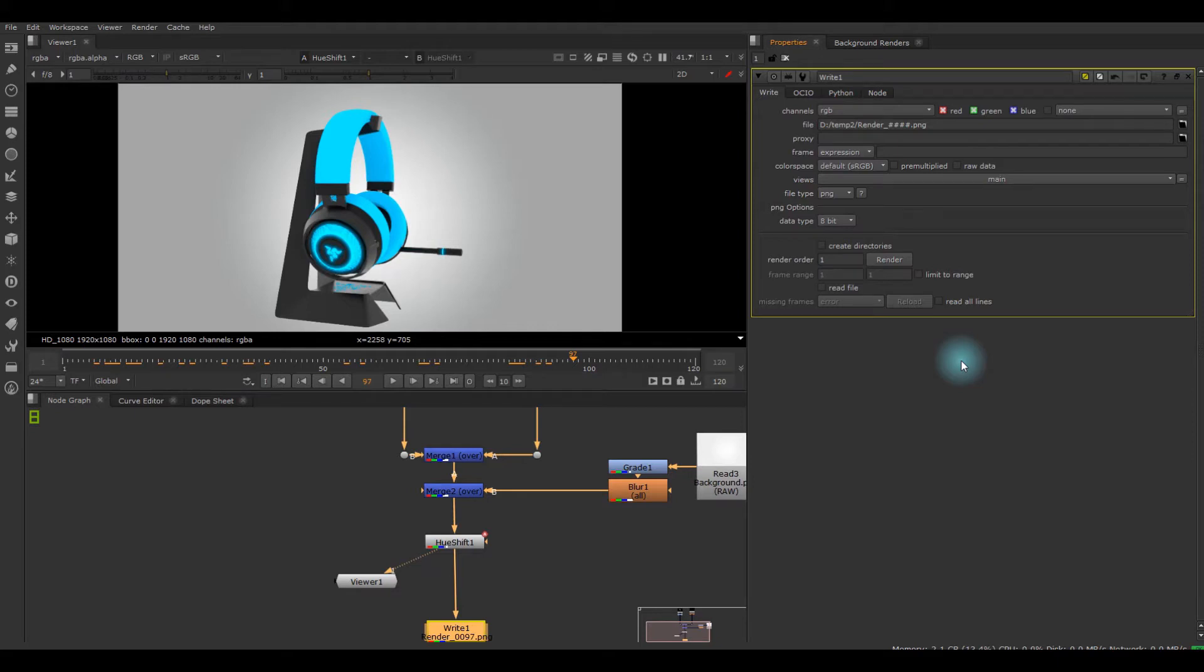Hello guys, in this video I'm going to be giving you some tips on using Hue Shift in Nuke.